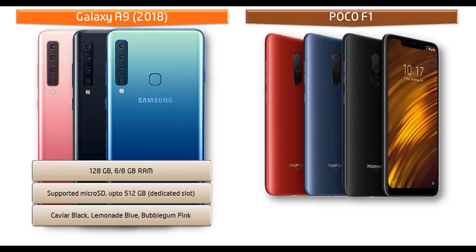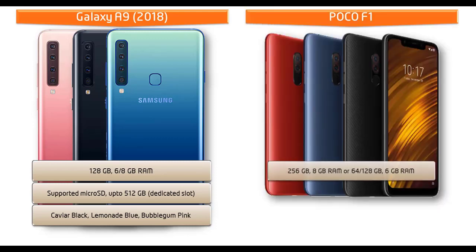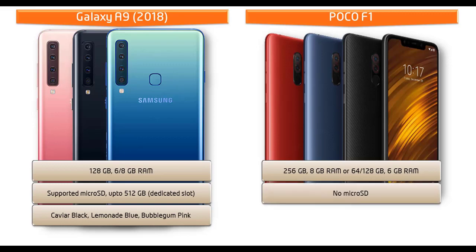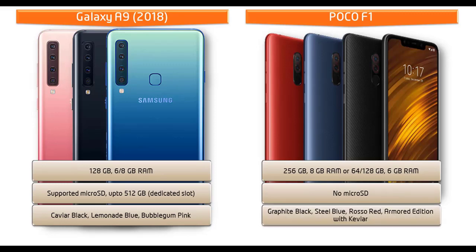Moving on to POCO F1, it is available in different variants of primary storage. You can get 256 GB with 8 GB RAM or 64 or 128 GB with 6 GB RAM, but there is no microSD support. For your convenience and interest, this phone is produced in different colors like graphite black, steel blue, rosso red, and in armored edition with caviar colors.